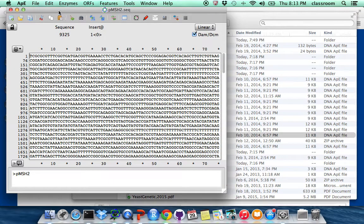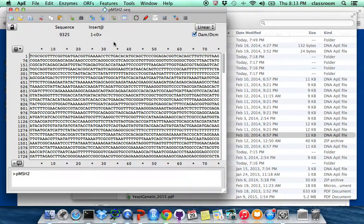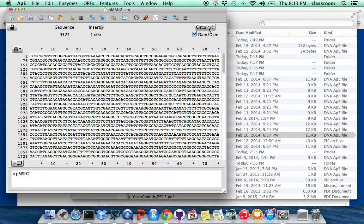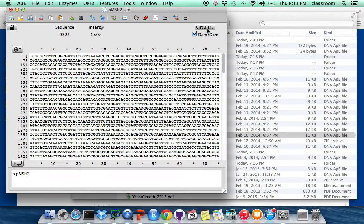So this is plasmid DNA carrying the wild type MSH2 gene. This is plasmid DNA, so this should be circular. Make sure this is circular.